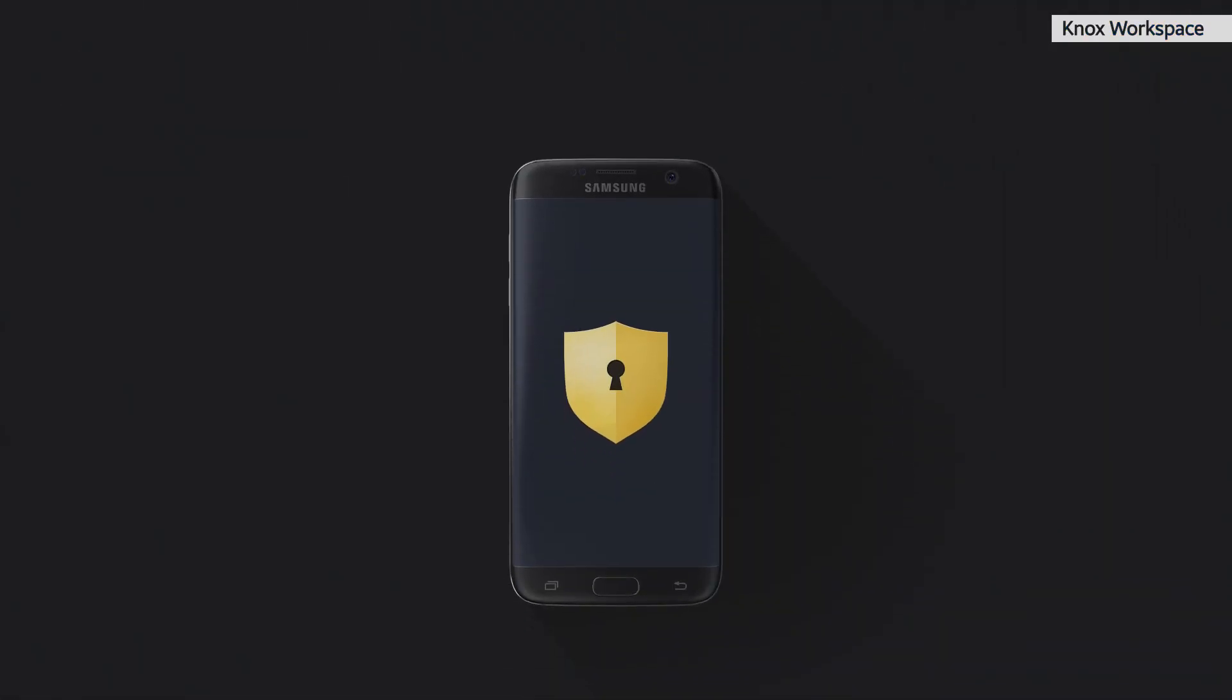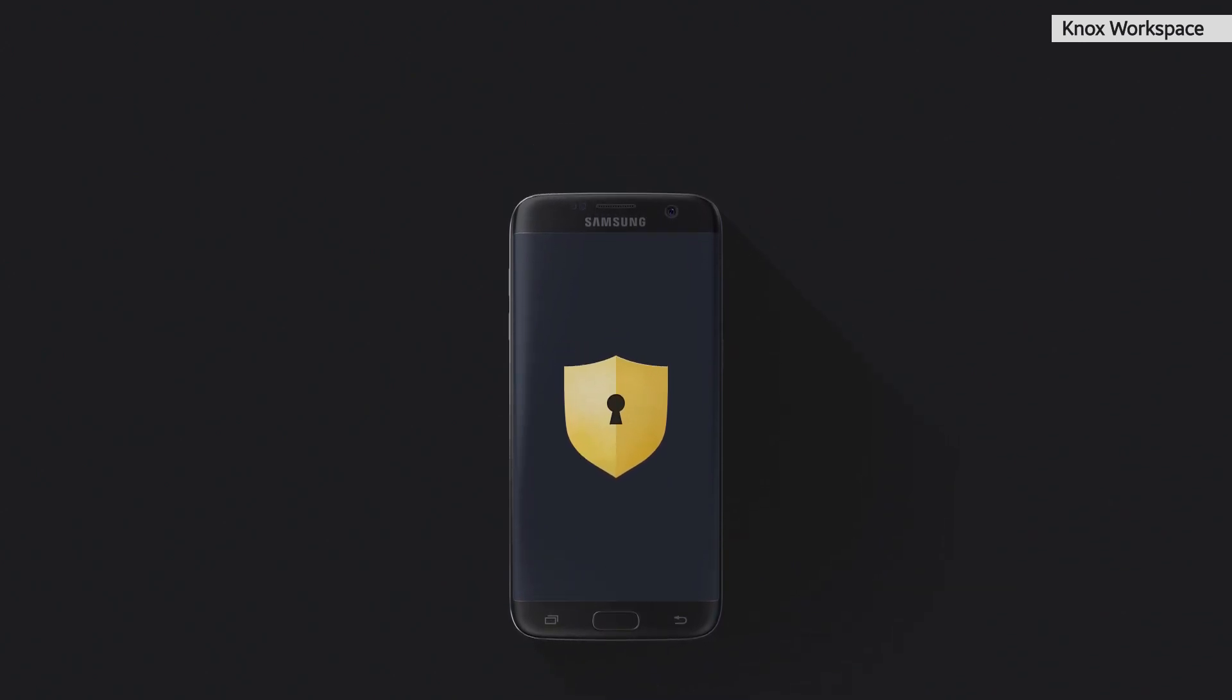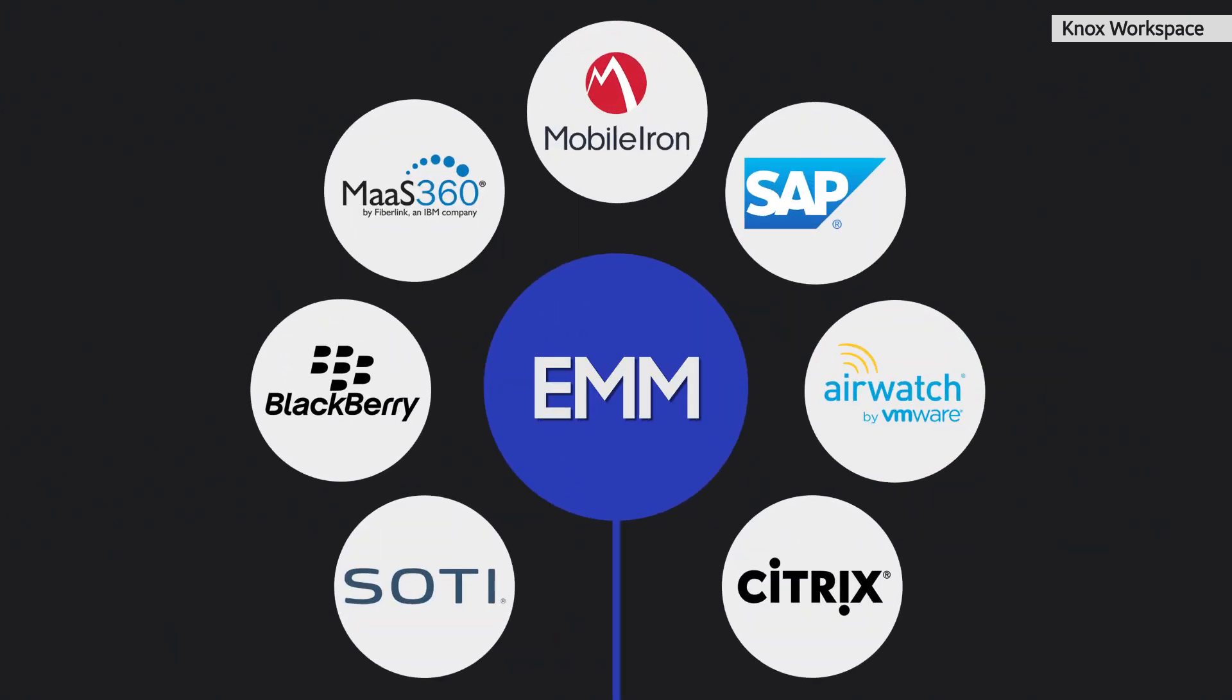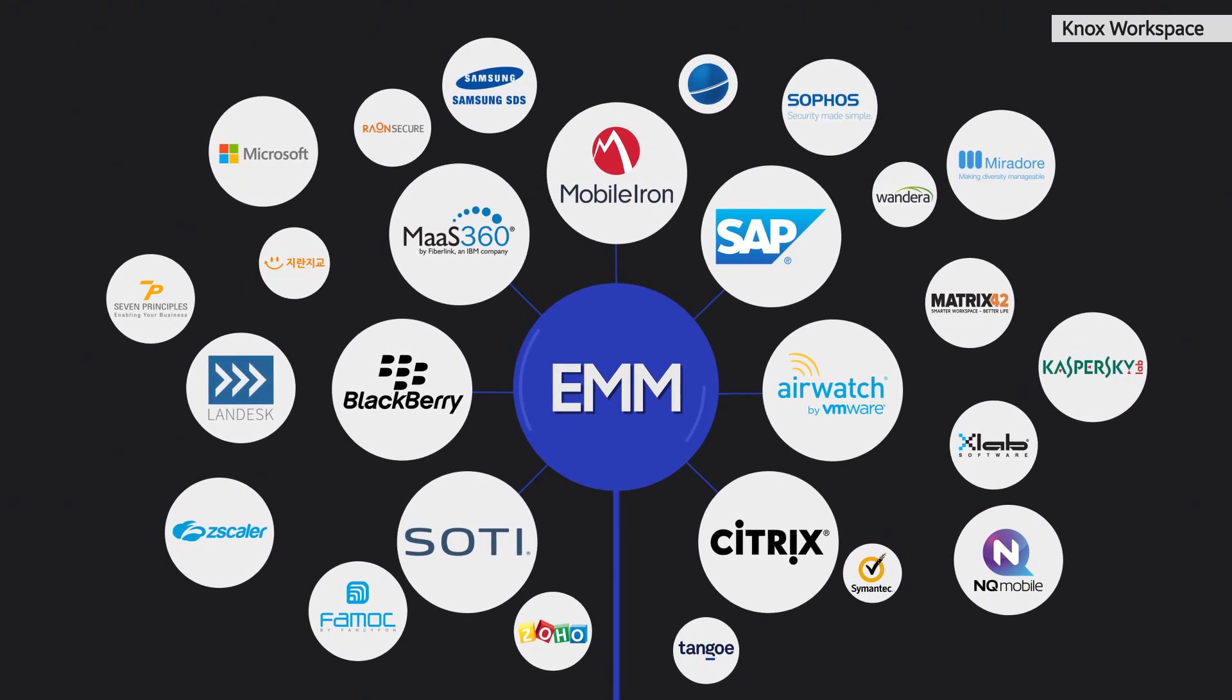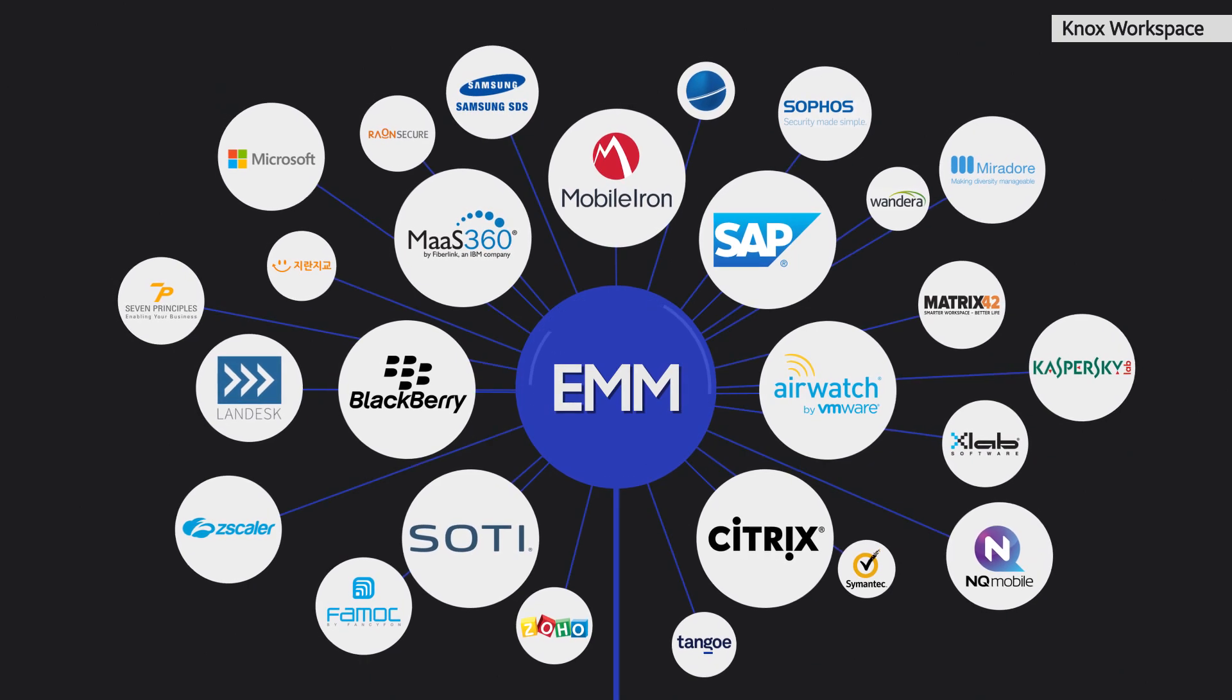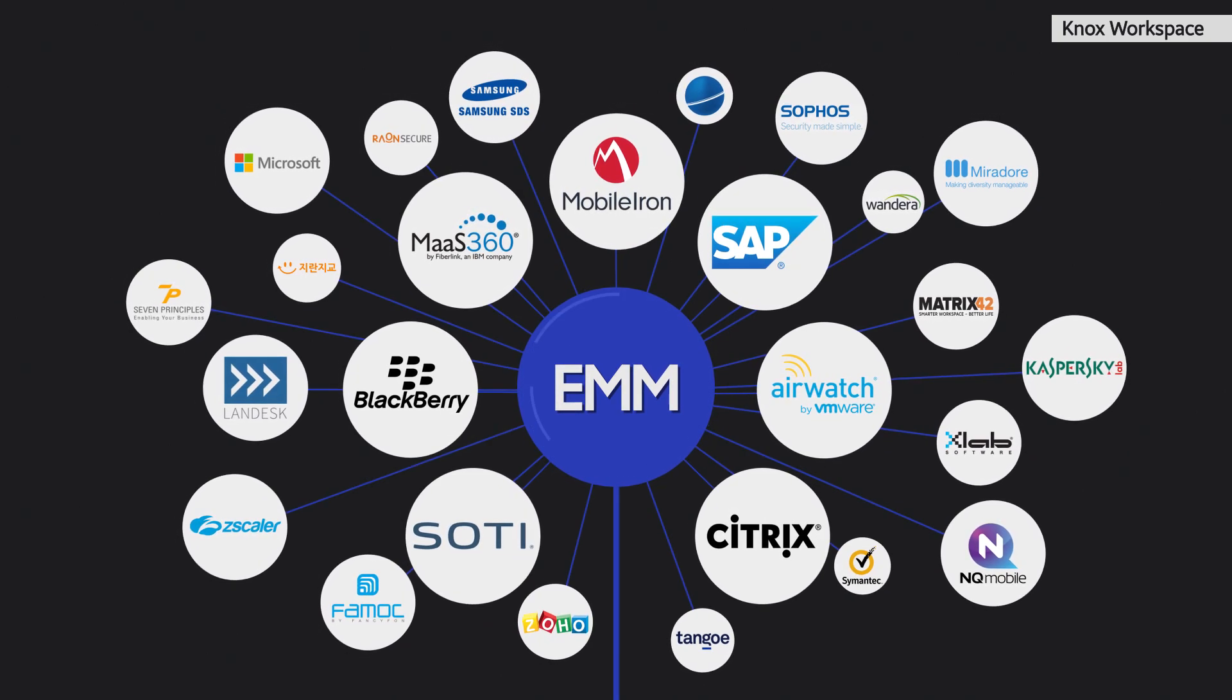So, how do you go about deploying Knox Workspace and managing its capabilities? Samsung has teamed up with over 100 different EMM vendors worldwide, including industry leaders, to ensure access to all the tools and resources needed for Knox Workspace activation and management.